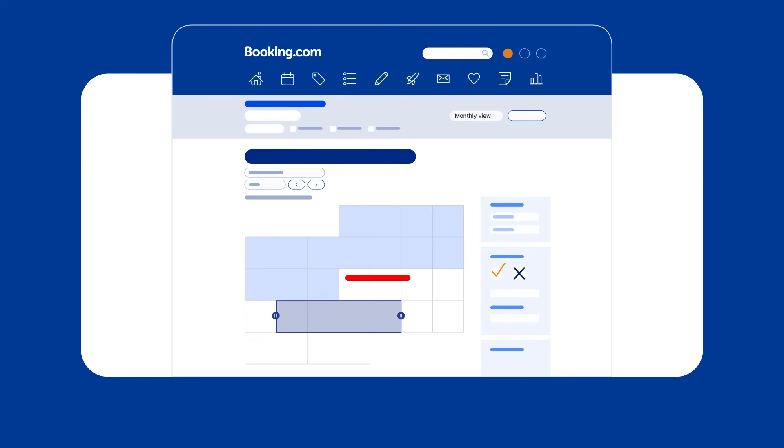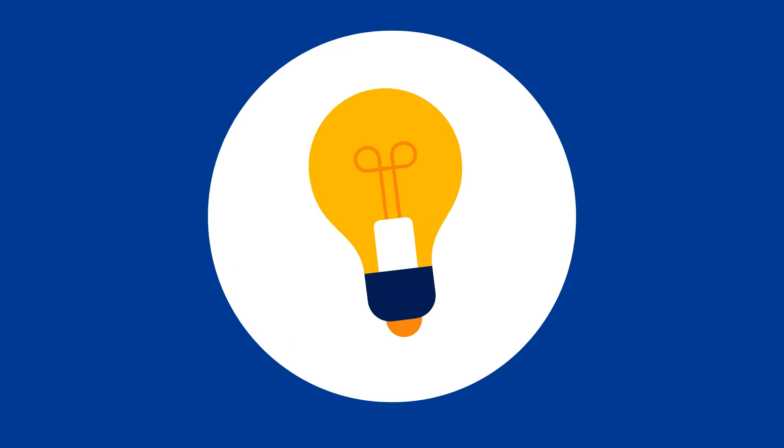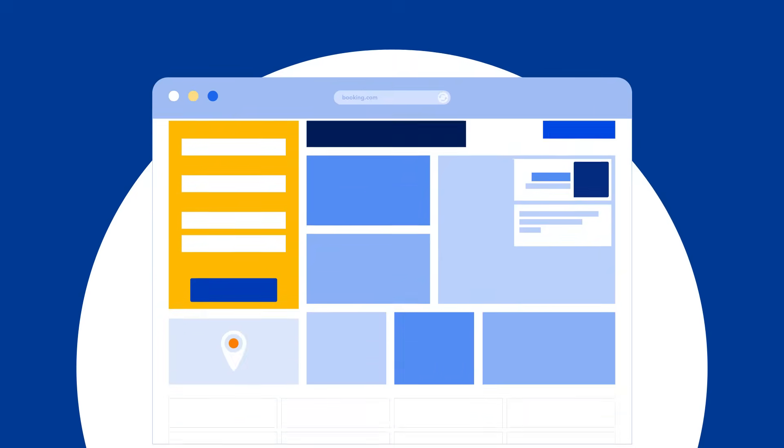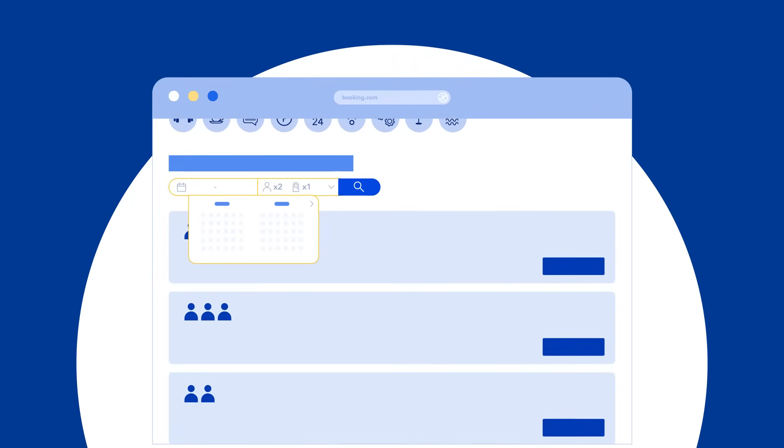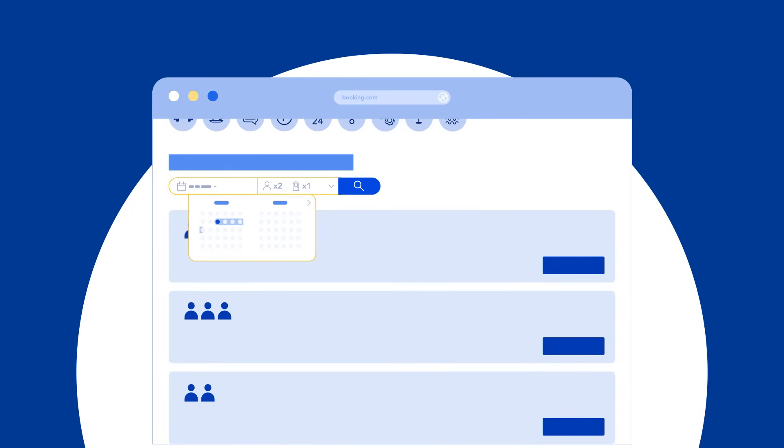Once you've saved your changes, a confirmation message will appear at the bottom of the page. Don't forget, you can set availability up to 24 months in advance. On our platform, travelers can book up to 16 months in advance, so it's best to add availability as early as possible.